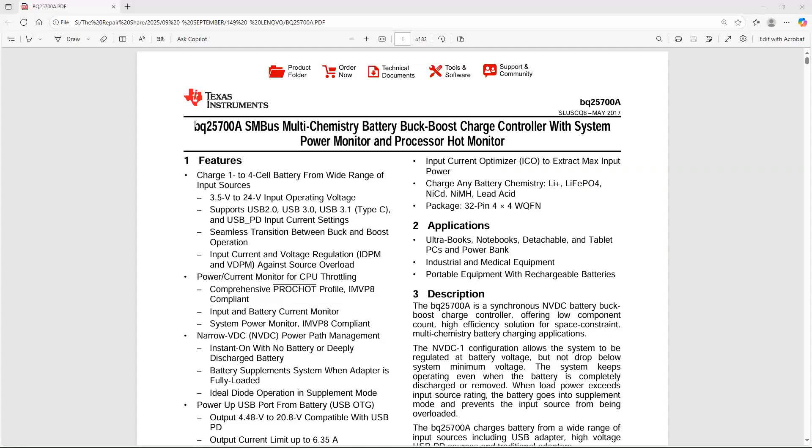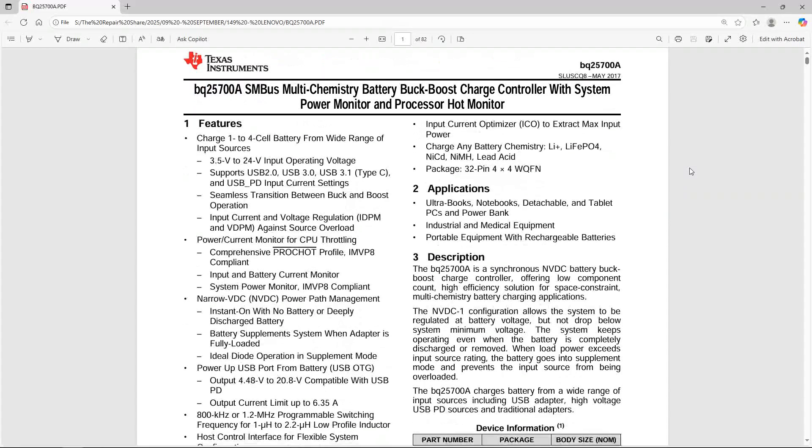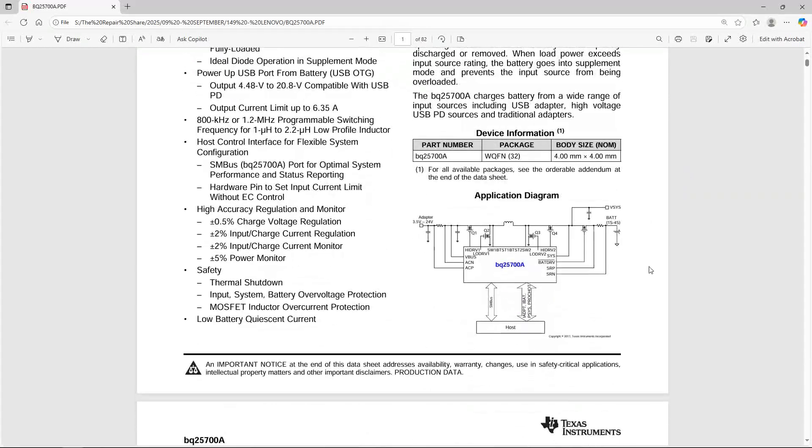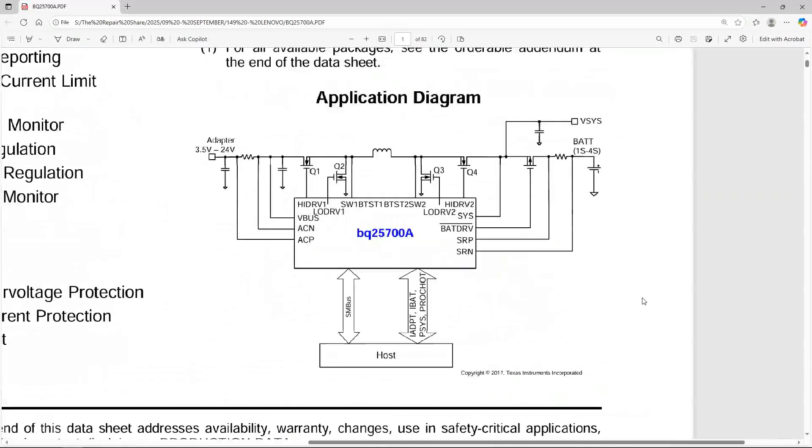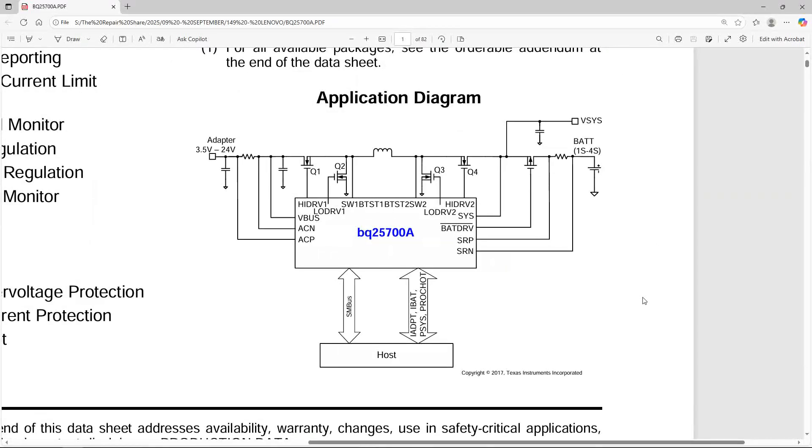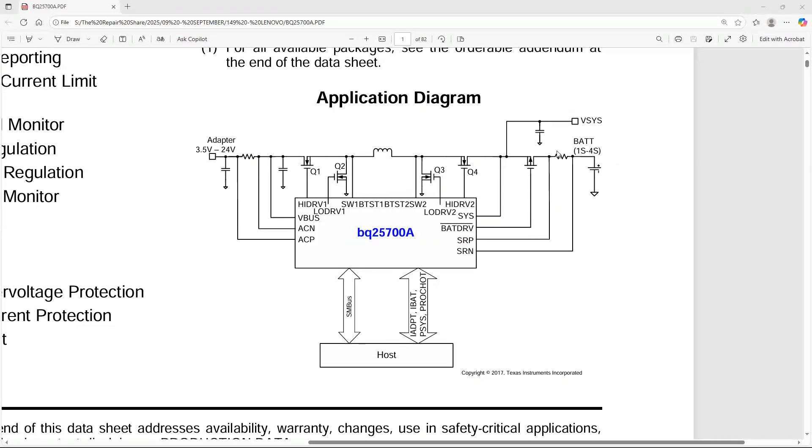I found a data sheet online for our BQ25700A battery management IC, and in that data sheet there is an application diagram that shows us how we might expect this battery management IC to work. The BQ25700A takes an input of between 3.5 volts and 24 volts and does two things. Number one, it charges the battery. Now I obviously don't have a battery with this motherboard, just a motherboard on its own, so we're not going to be able to check for this.